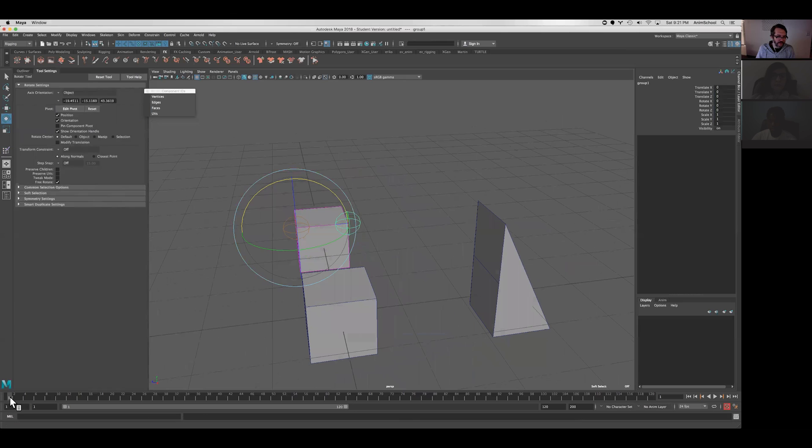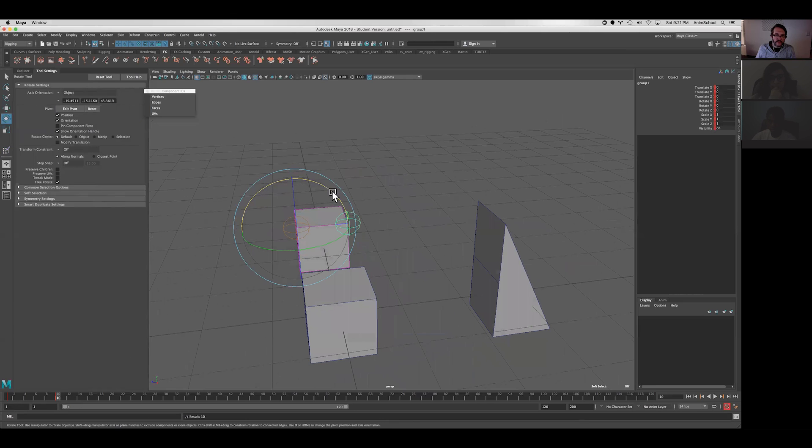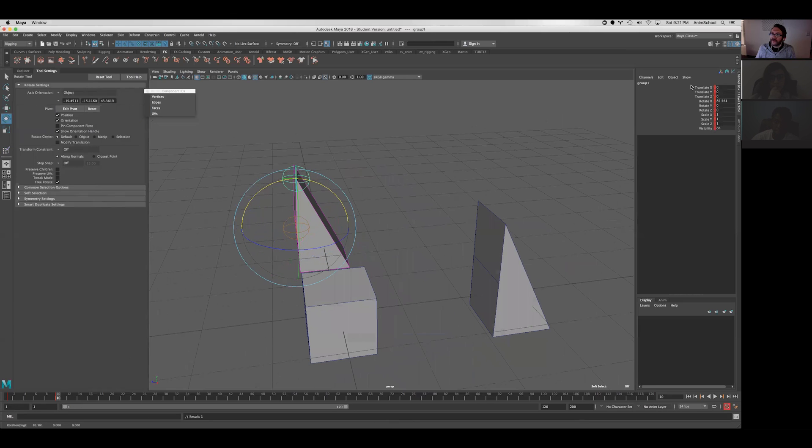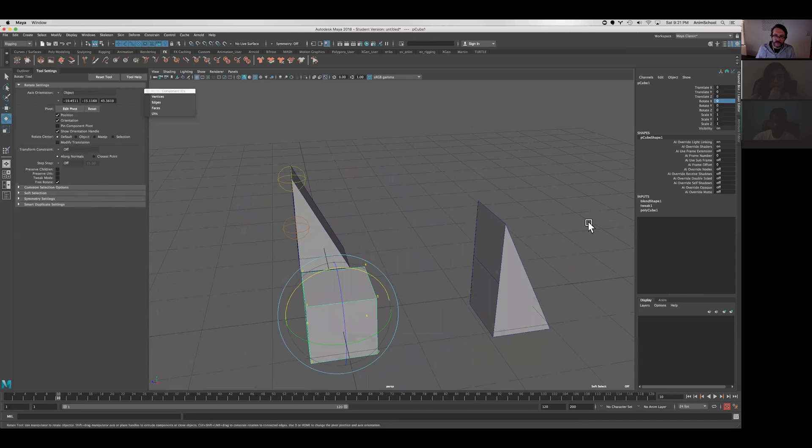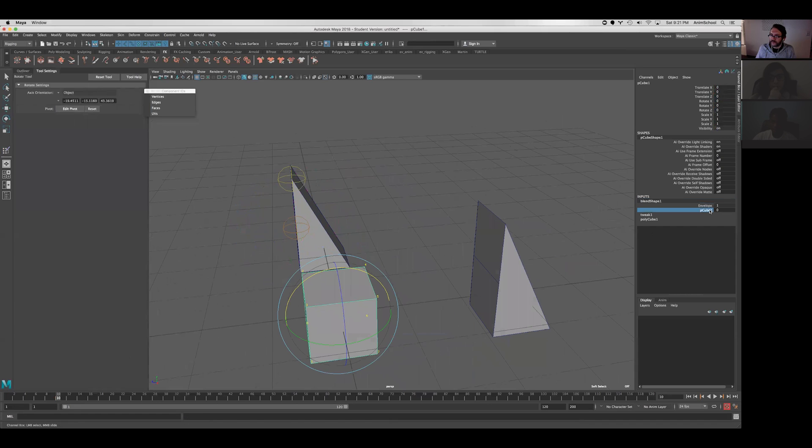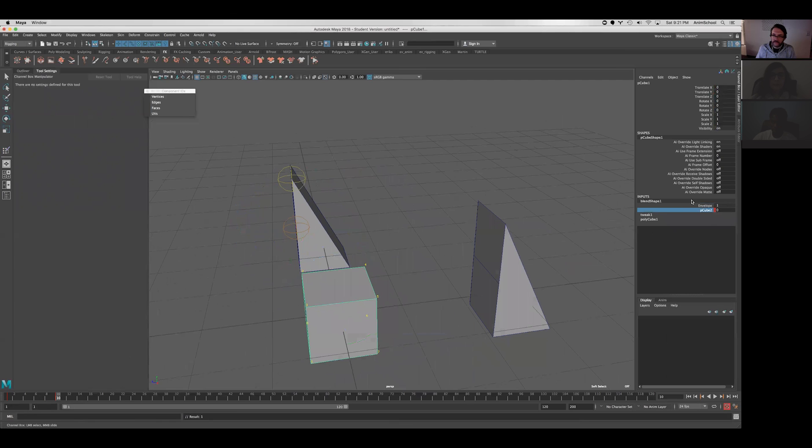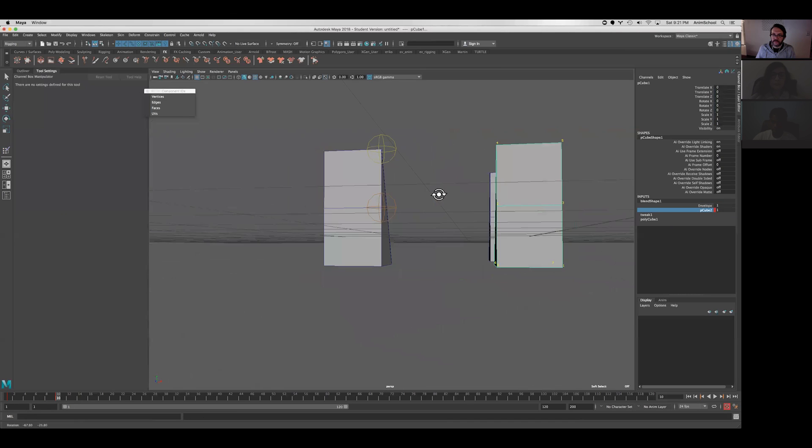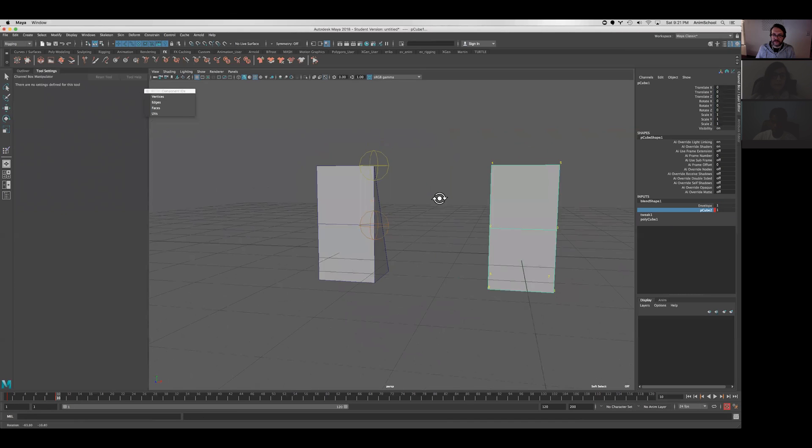So let me animate this. Put that at 90 and then we'll animate this one as well, and then we can see the difference. There we go. So basically the exact same result,